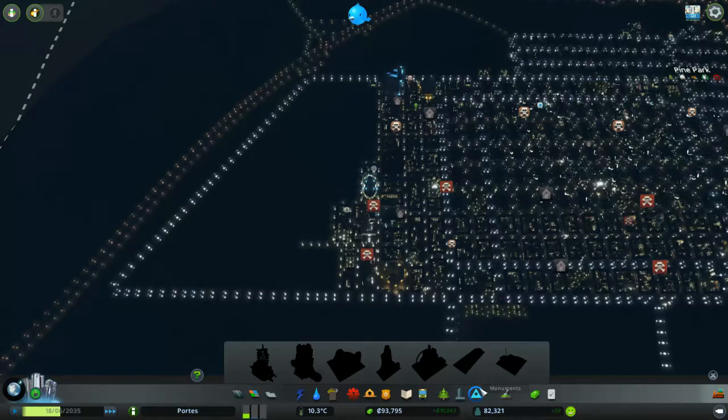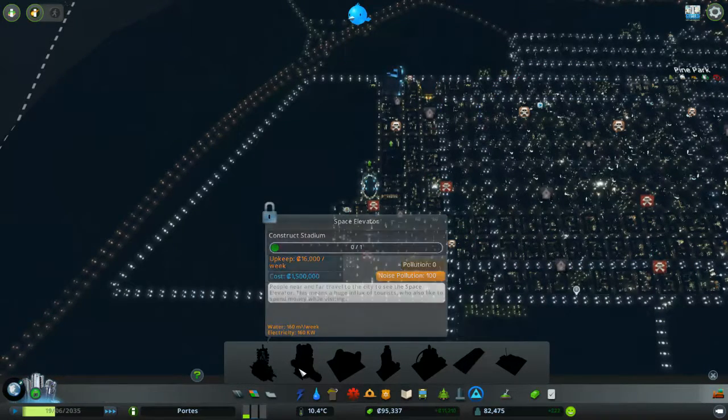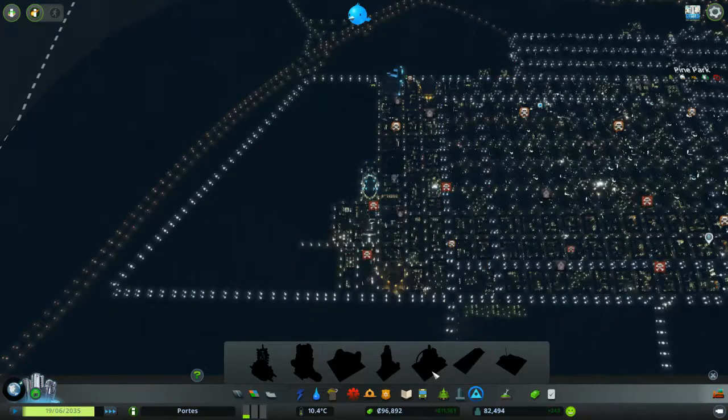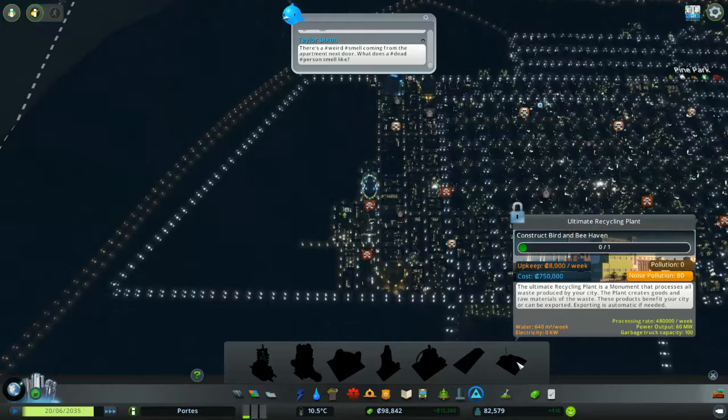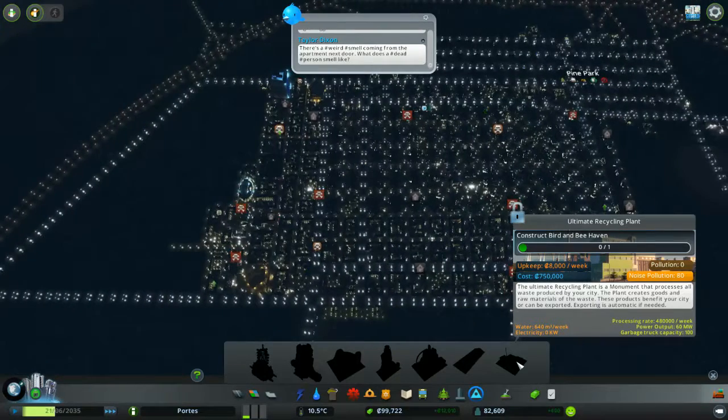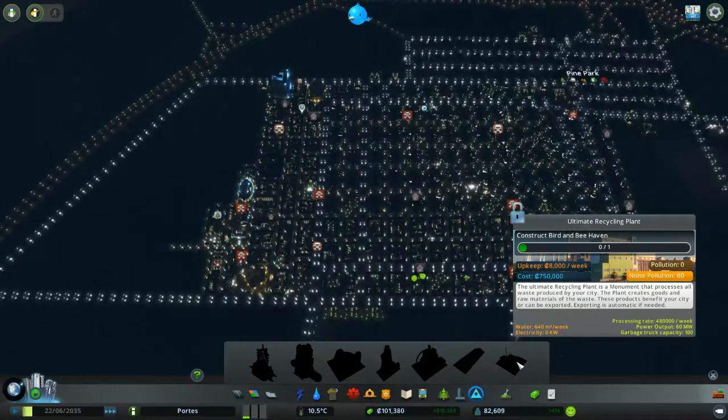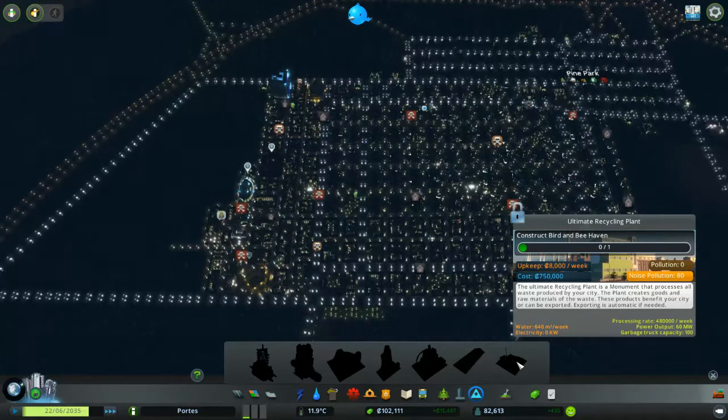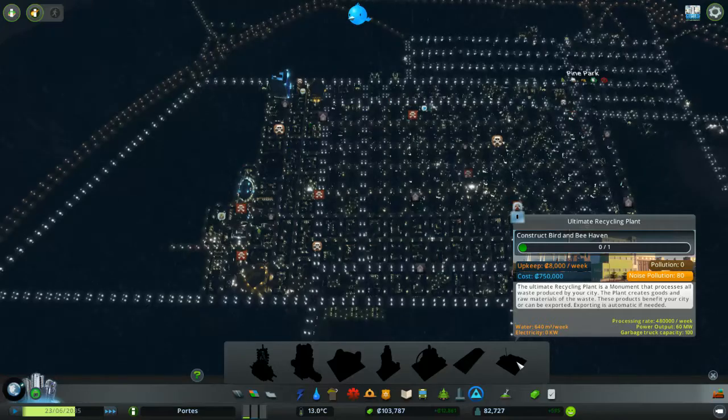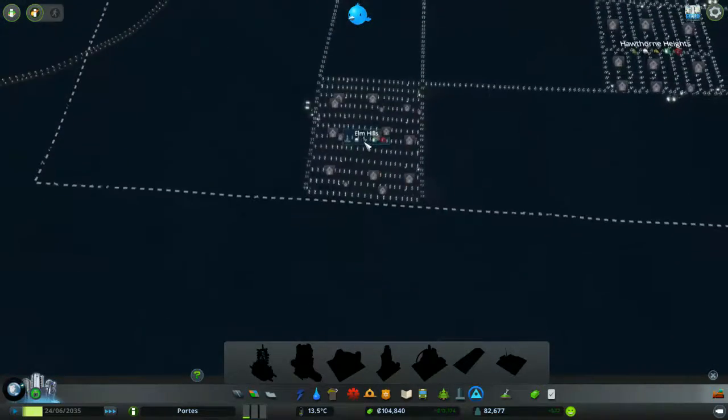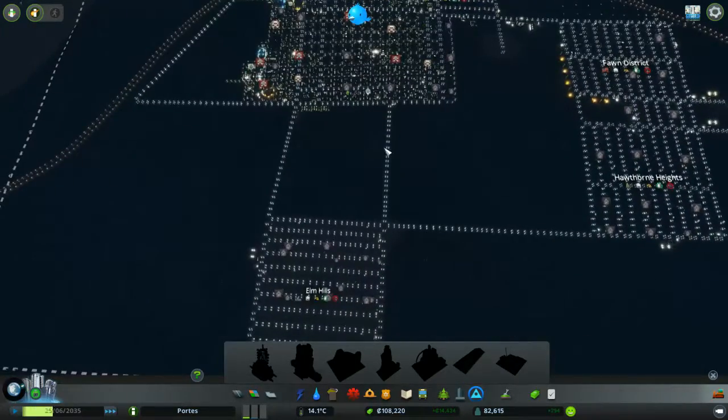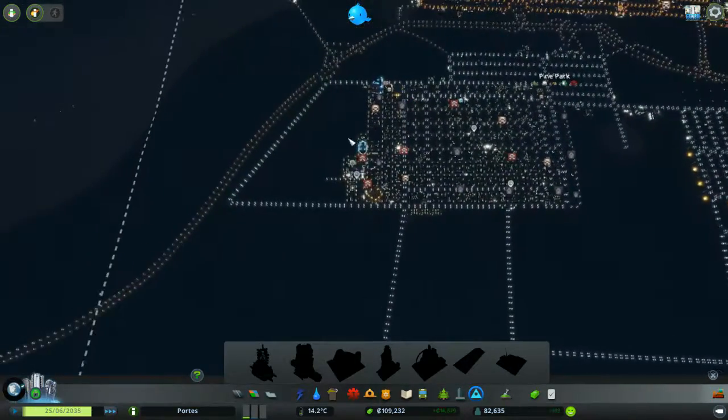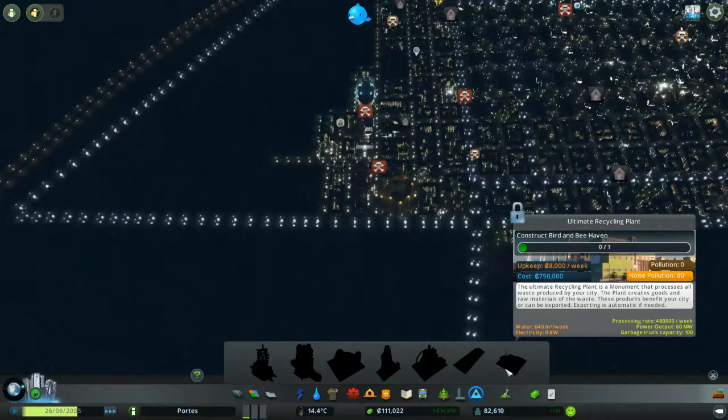Now, the next thing, I would very much like to build the monument. And going through these, some of these look awesome. But the one I want to start with is the Ultimate Recycling Plant. And I want to do this for a couple of reasons. One, because getting rid of rubbish is a good idea. And two, it creates goods and raw materials from the waste. So that means it will lower my cost of things that I'm bringing in or it will raise money because I'm sending the stuff out. So, yeah, that's where I'm starting.